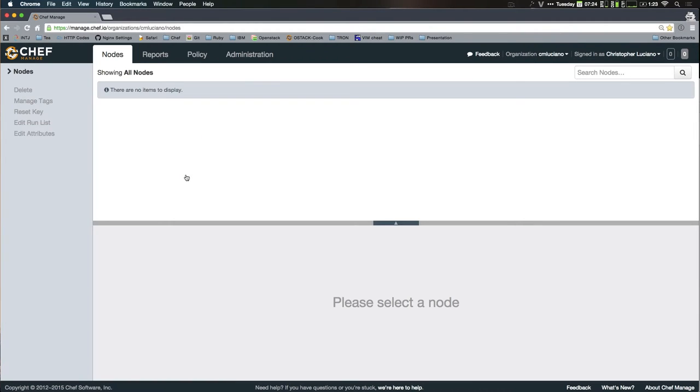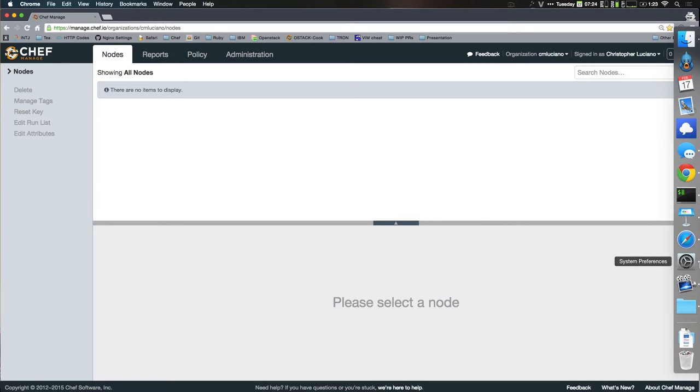You get a nice web interface like this. You can do most of the work through the web interface, or like I said before, you can use Knife to interact with it. A lot of the cooking terms are on purpose because it's called Chef. So to get started with this, you sign up for this account.